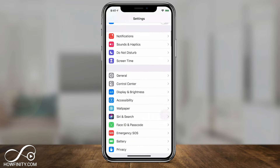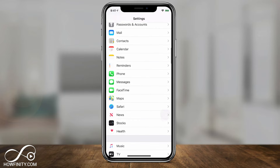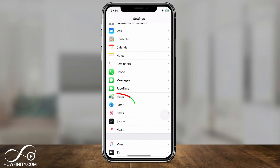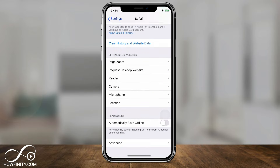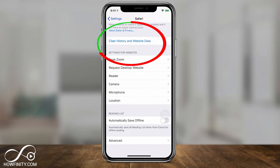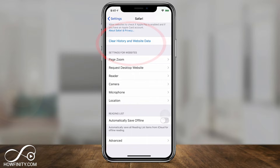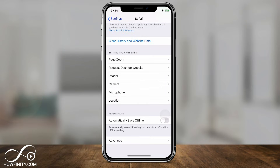On the Settings page, scroll down to Safari and click on it. That will bring you to this page. Scroll all the way down to find 'Clear History and Website Data.' That will clear your cache, your history, and your cookies. Note that it may also log you out of some websites you're logged into on Safari.